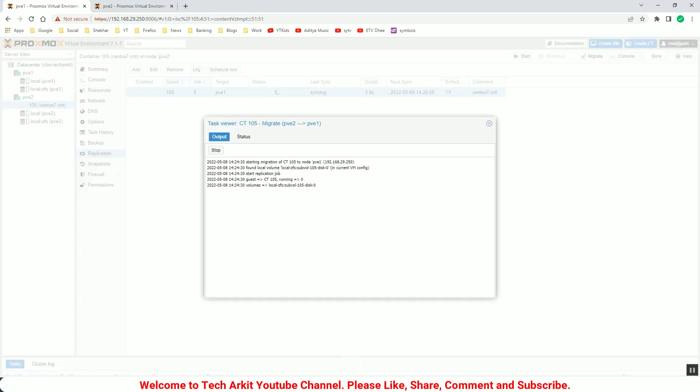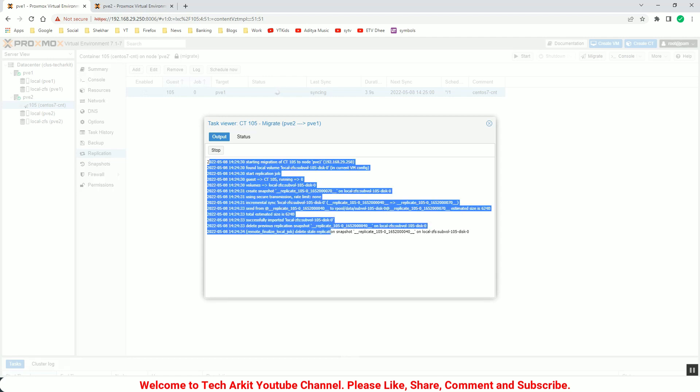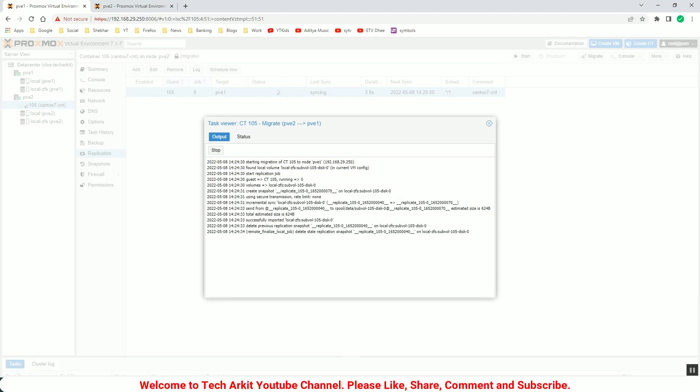You can see again, if I want to migration back to the PVE1, you can see that it is again doing the migration from local host to this local host, local disk to another local disk. So it is just replicating the data. That simple it is.